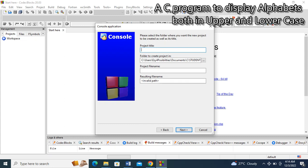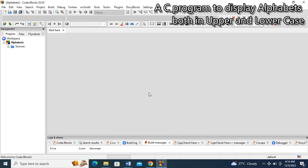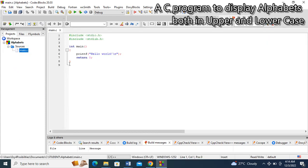My project name — I want to call this project 'alphabet'. So I'll type in 'alphabet' here, then click on next, click on finish. Now I will have an environment like this. I will come here to expand my source and double click on main.c.